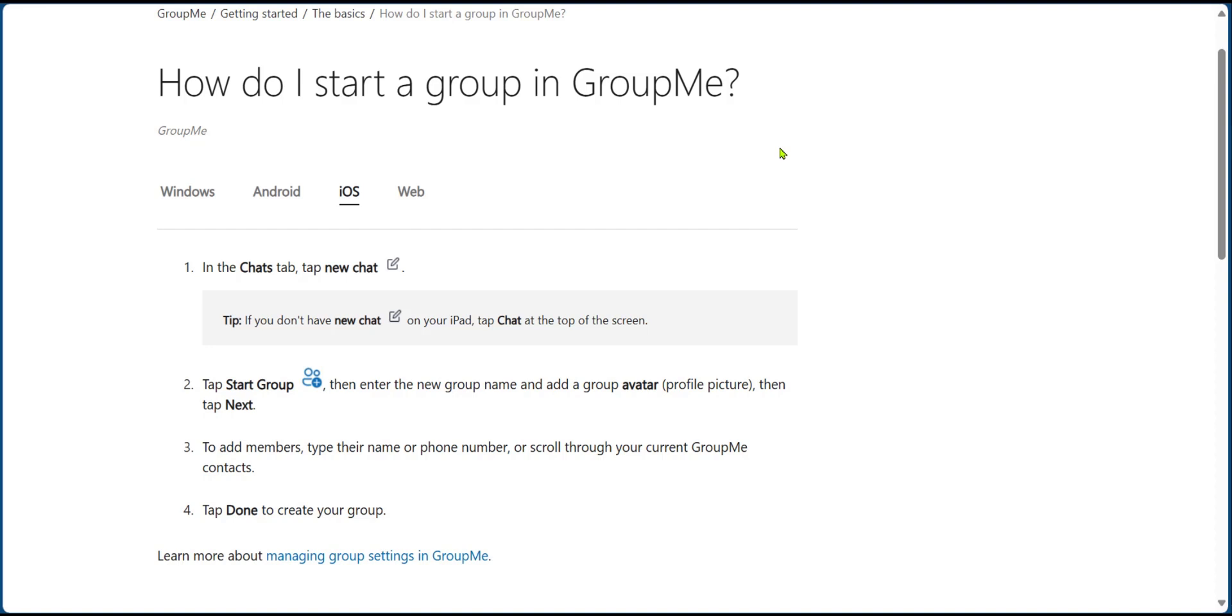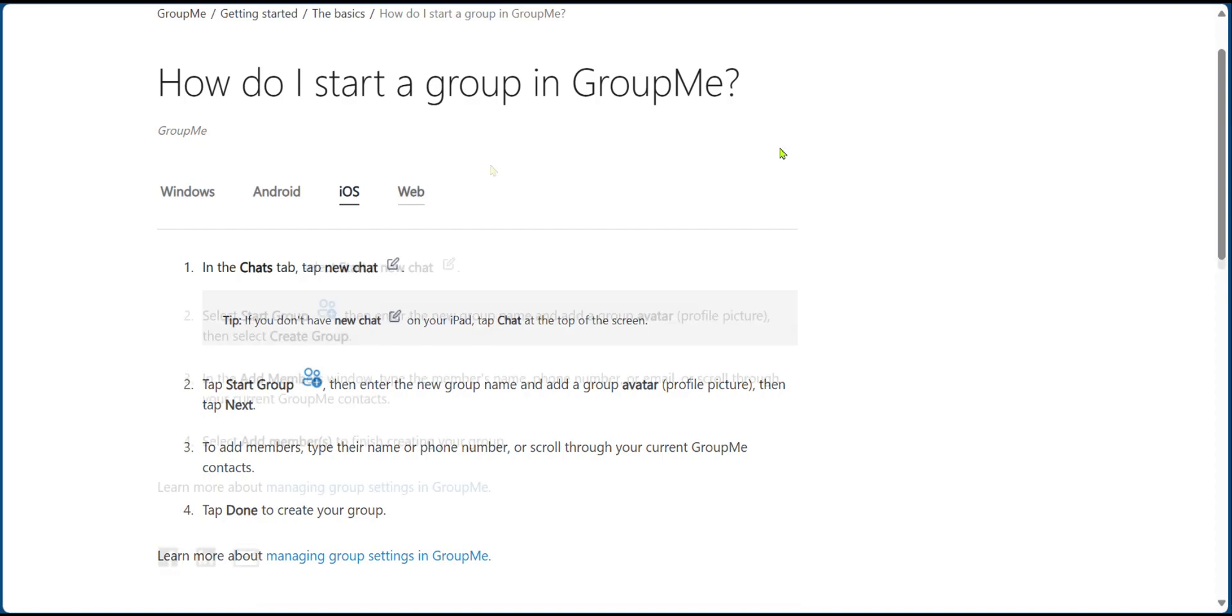And next, you're going to put in your members by scrolling through your synchronized contacts by putting the name or phone number to add them. When you're finished, you can click on done to create your group.